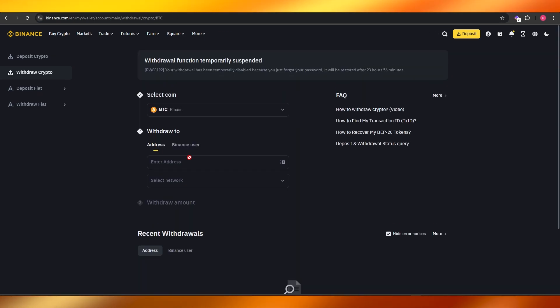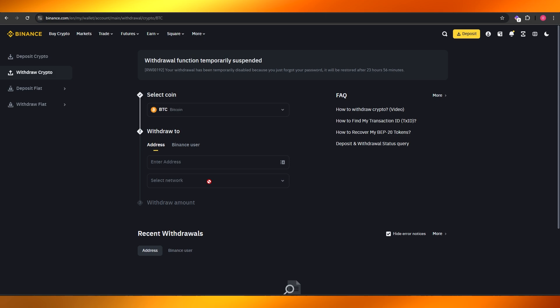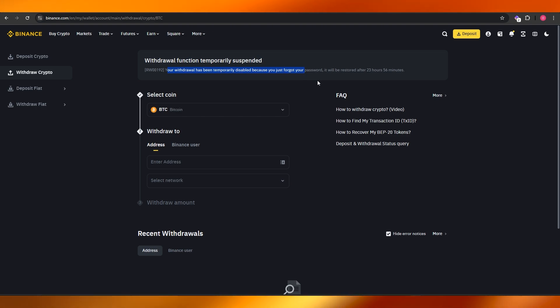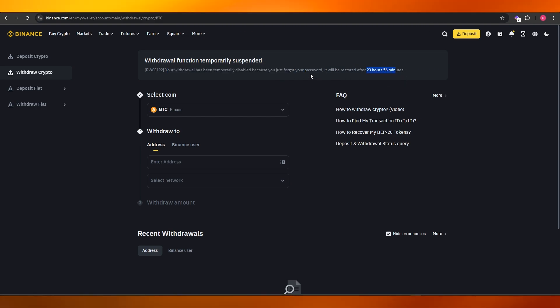It's loading up, so give it a couple of seconds. Oh sorry, withdrawal is currently suspended because I reset my password, so I can't do it for another 23 hours.